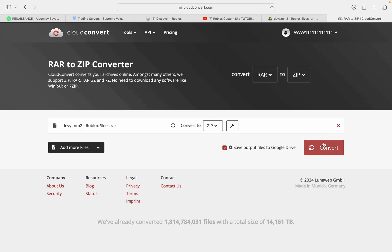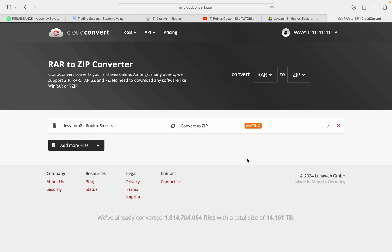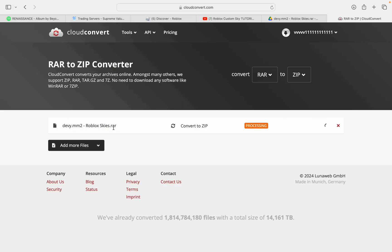Next, you're going to click the Convert button, but like I said, I did it already. You're just going to click the Convert button, and it's going to say Waiting, Processing, and then Finished. As you can see, it's loading here, and it's just going to turn this RAR file into a Zip file.